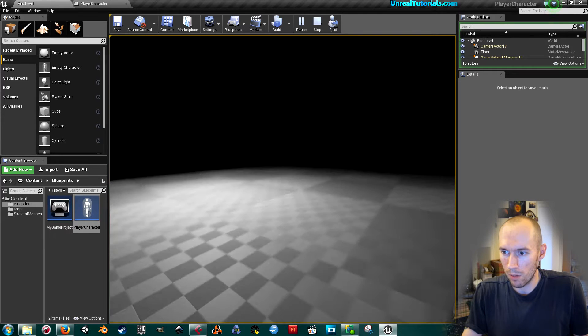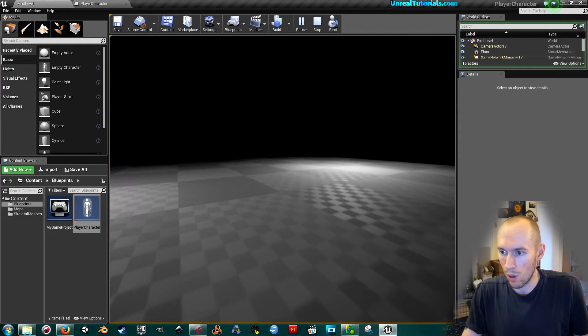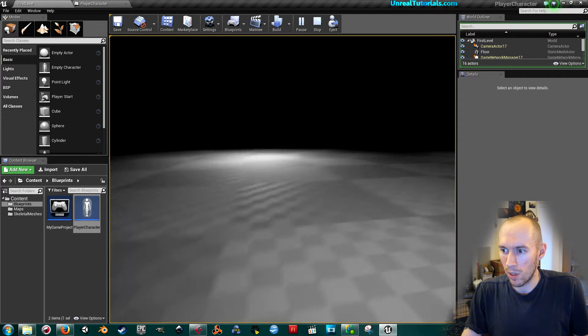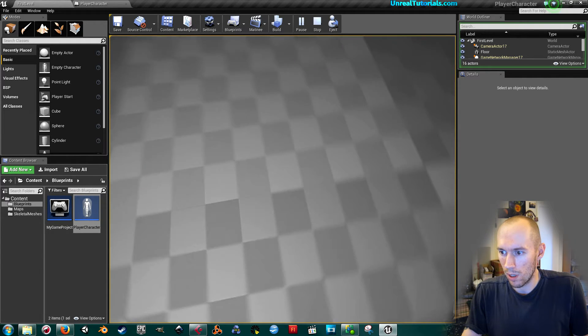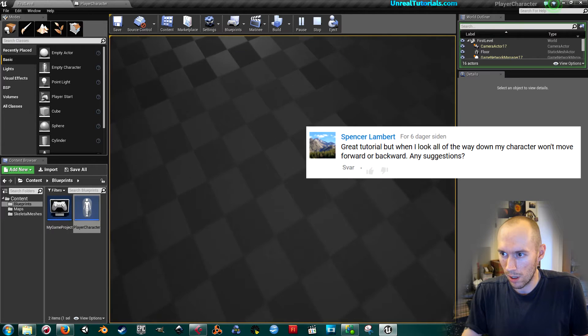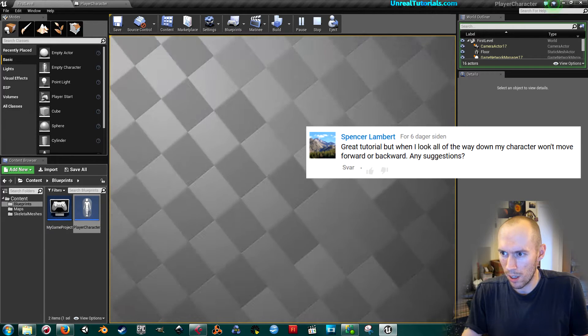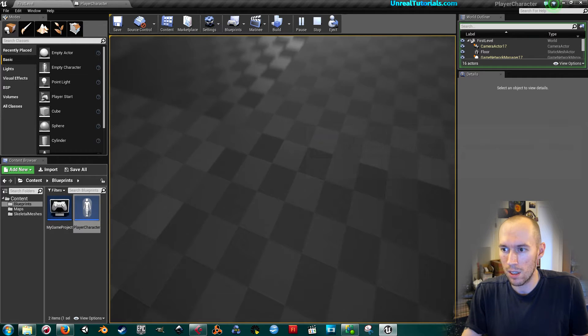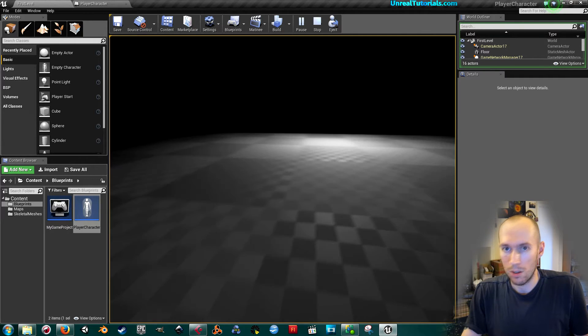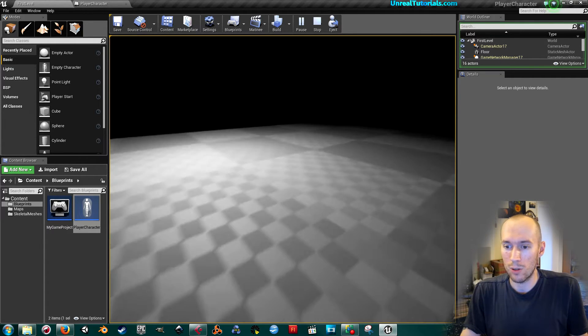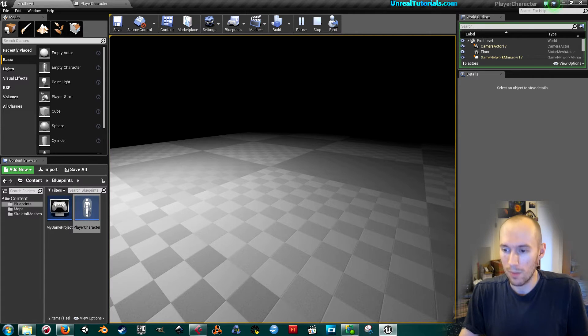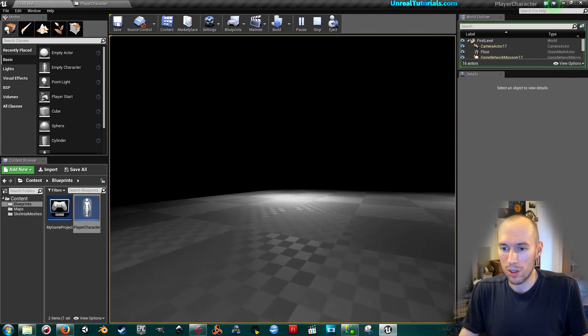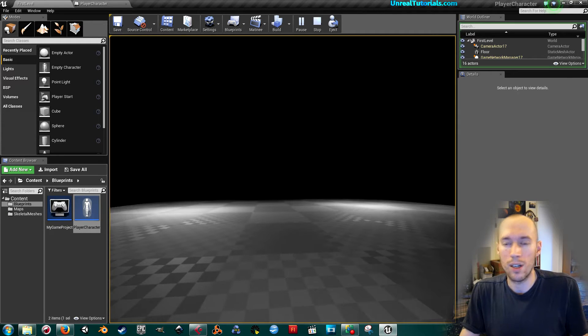Another person sent me a message saying that when he looked down and then looked up again, he couldn't move forward. I'm not getting this, so I don't know how to make sure I get the same bugs or problems that you get. But I will give...